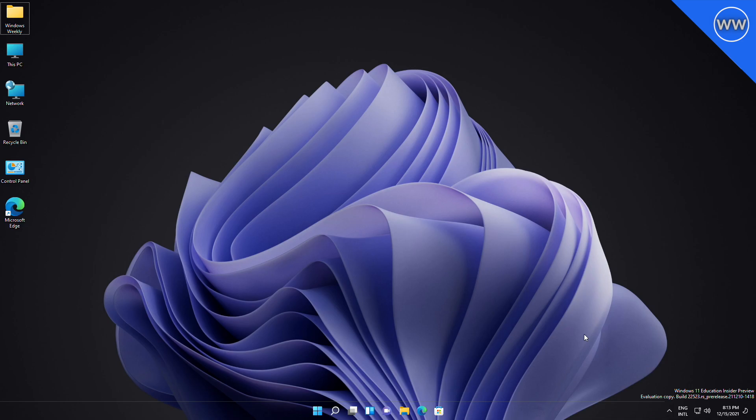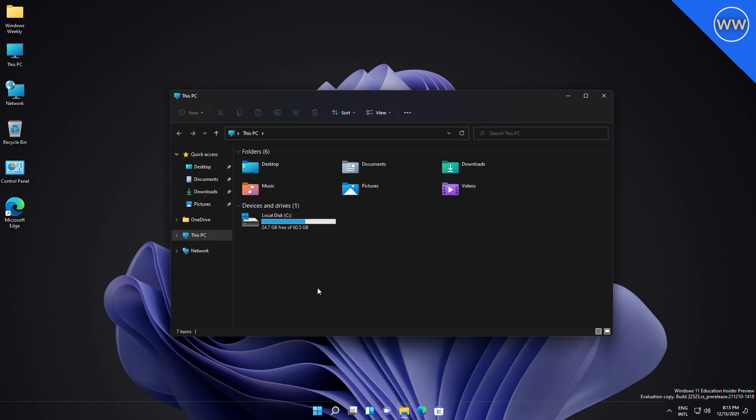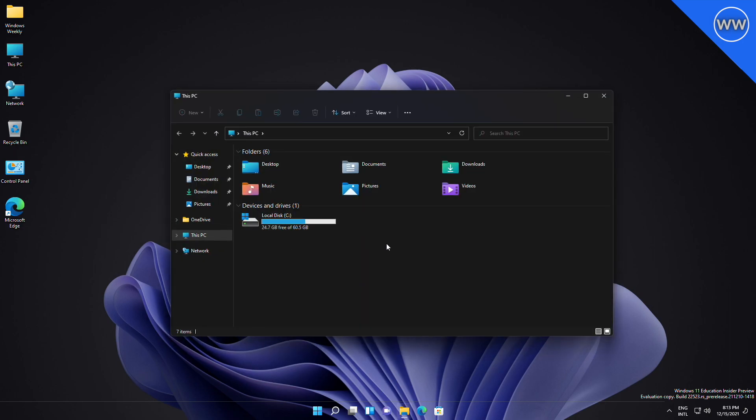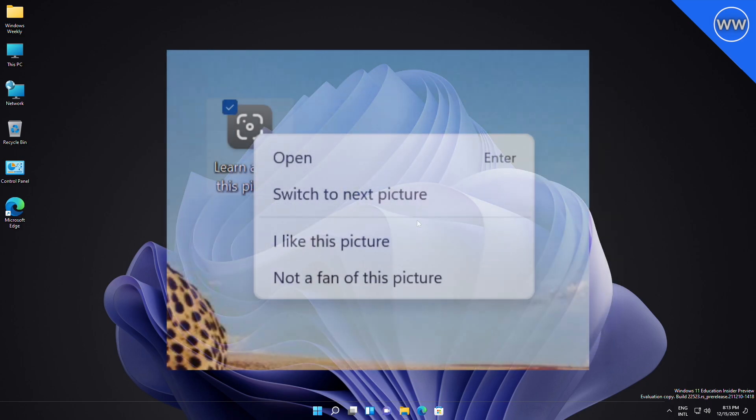Microsoft also fixed an issue where app icons should no longer overlap the date and time on secondary monitors when there were a lot of open apps. For File Explorer, Microsoft did some work to address an issue that was leading to losing keyboard focus sometimes after pressing Enter when using F2 to rename OneDrive files.